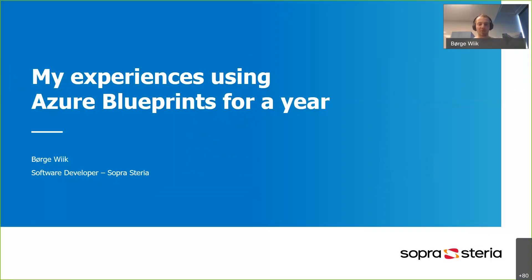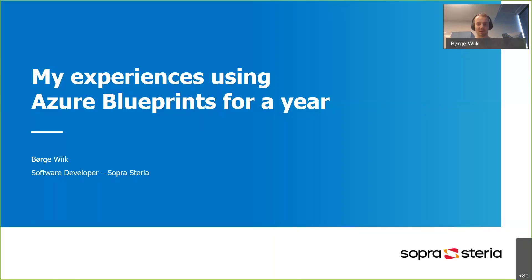So today, that's what we're going to take a look at. I'm going to do a little bit of theory before I move on to do a live demo where we'll deploy a web app using Azure Blueprints.